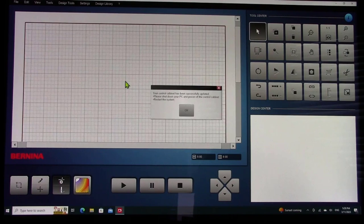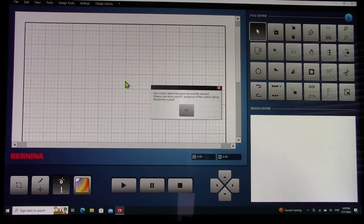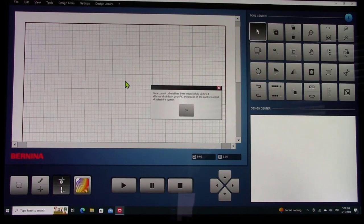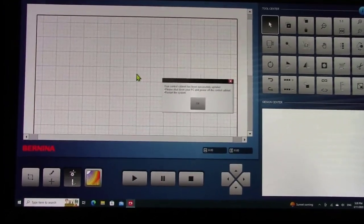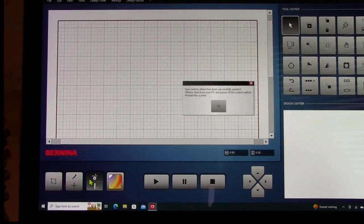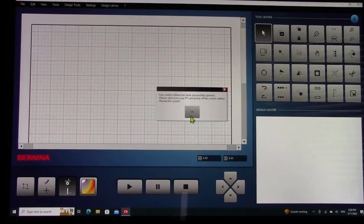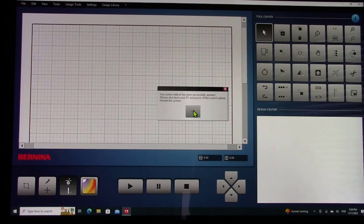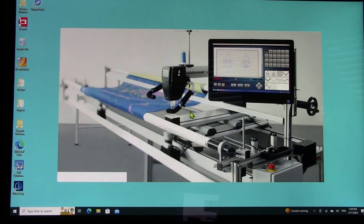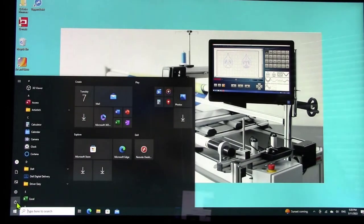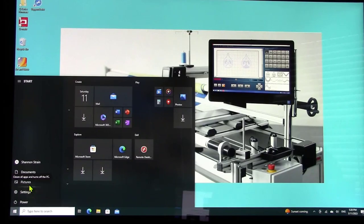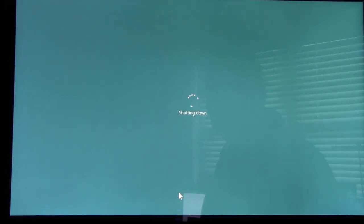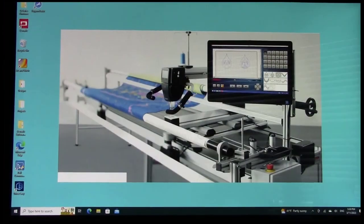Your control cabinet has been successfully updated. Please shut down your PC and power off the control cabinet, restart the system. Notice, it is telling you to not just restart the computer, it wants you to shut everything down, including shutting down power to the control cabinet. How exciting is this, guys? There are new icons. I'm going to restart the system. It's going to restart the system, but I'm also going to just shut the whole thing down. I'm coming down here and I'm going to power the computer down, shut down the computer. You're probably needing to shut the power off of the control box because it has to flash the memory, flash the chip that's in there.